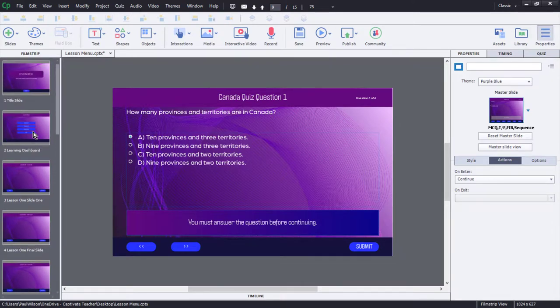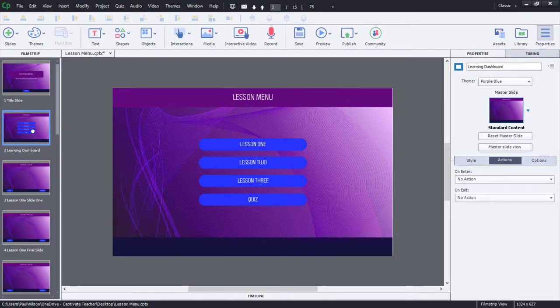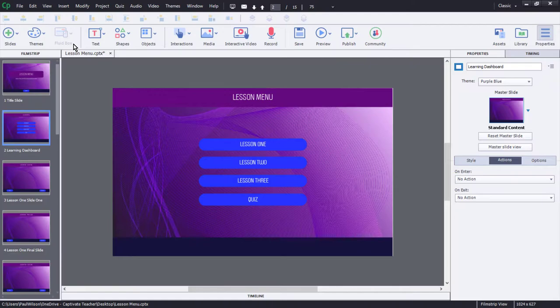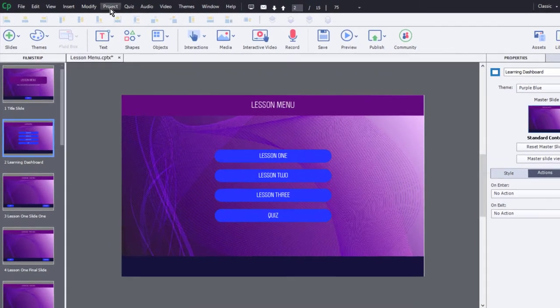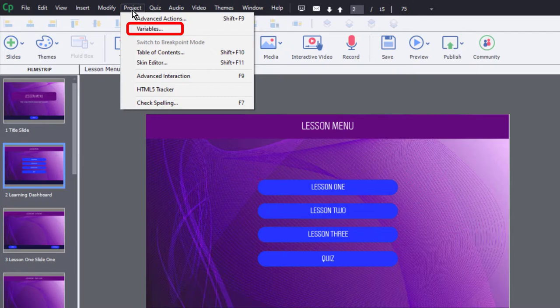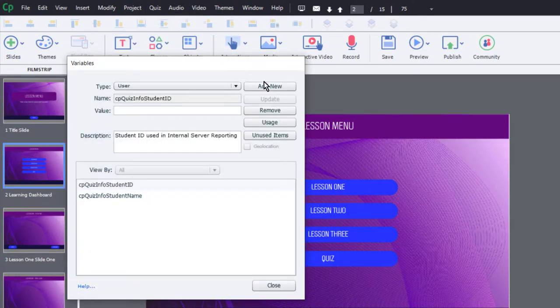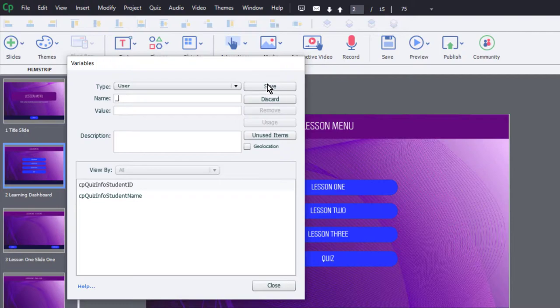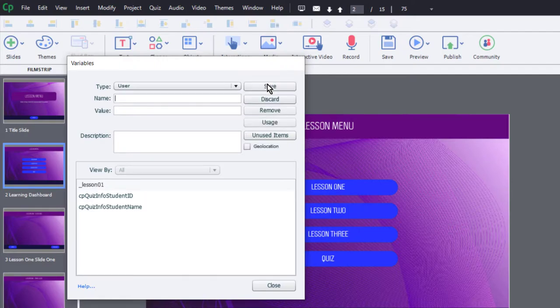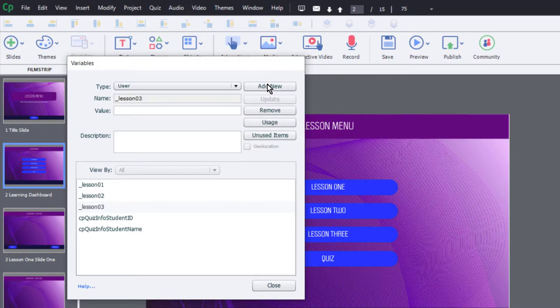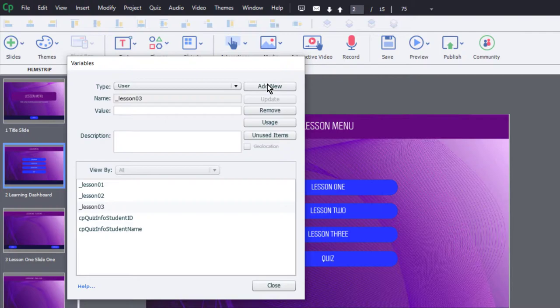What we're going to need is we're going to need to keep track of which lessons have been completed in order for this to work. So the first thing we need is three variables, one for each lesson. I'm going to click on the project drop down menu and select variables, and we'll click on add new, and we'll call this underscore lesson zero one. I'm going to copy that, create lesson two, lesson three, and I don't need to give these an initial value. We'll be checking the value of these variables, and only once they've all been assigned a value of one will we display that quiz button.